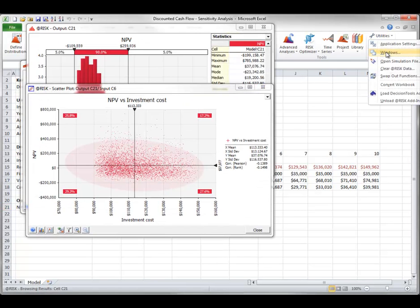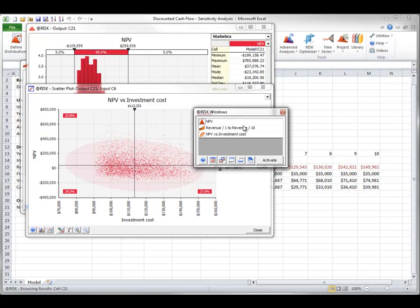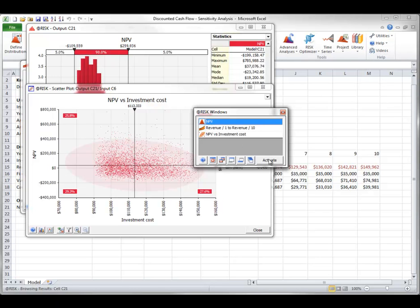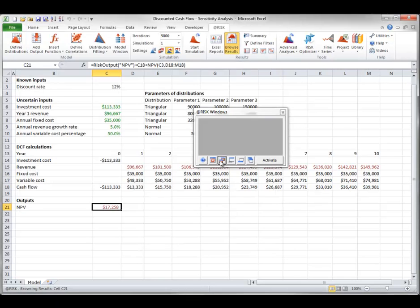Here's the list of windows that are open. To see any one of them, I can activate it. I can rearrange the windows, or I can close them all.